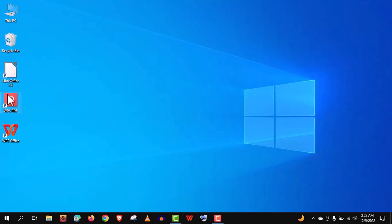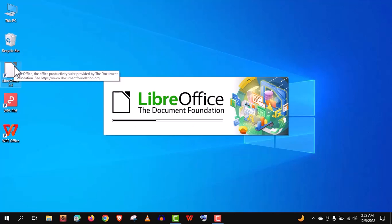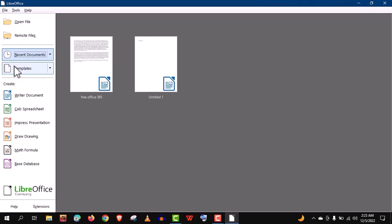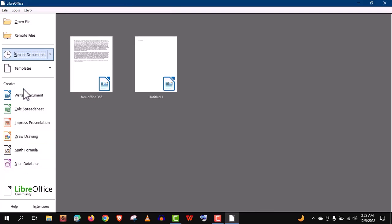Now, we will check their interface and how they work. Let's open the library first. You can see we have document, spreadsheet, presentation, drawing, math formula, and base database.